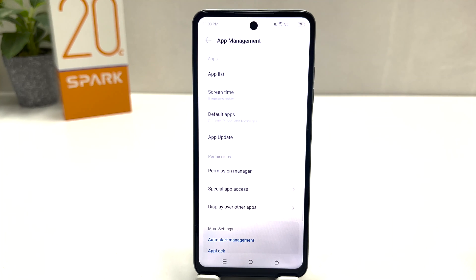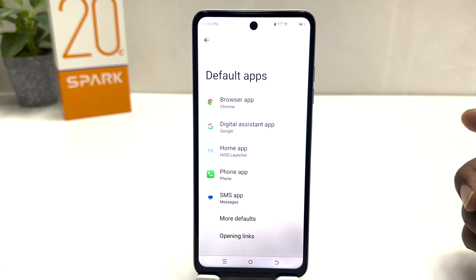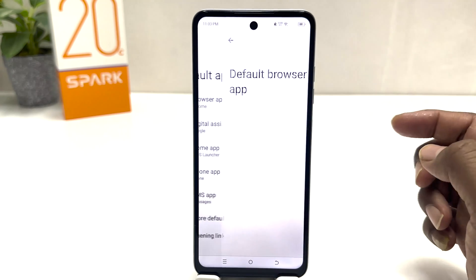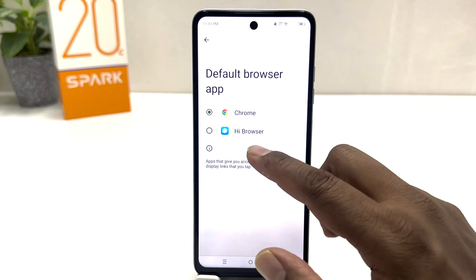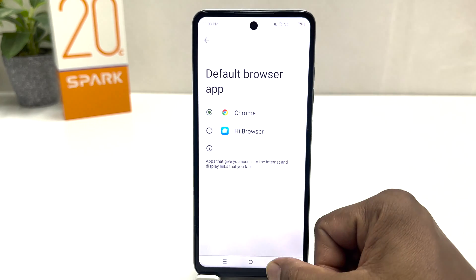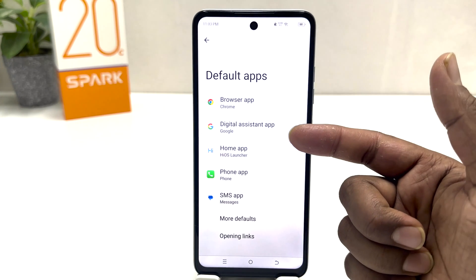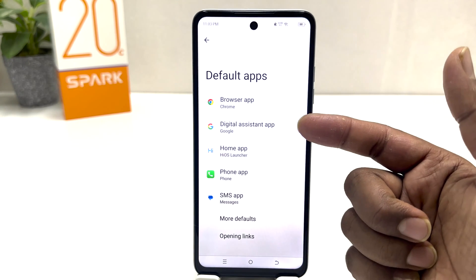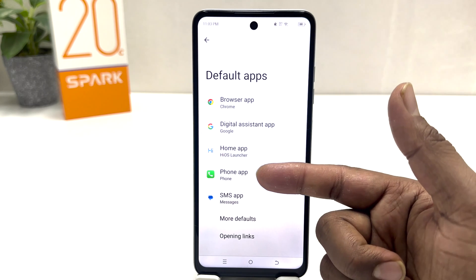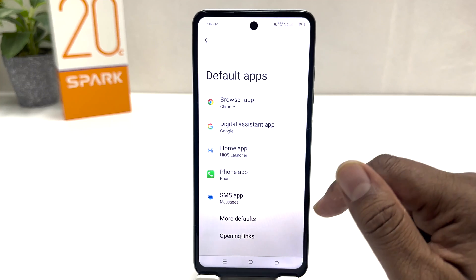After clicking on App Management, you will find something called Default Apps. From here you can choose your default browser app — if you have any other browser installed, you can just choose any of them. Same thing if you want to change your digital assistant app, phone home app, phone app, or SMS app.